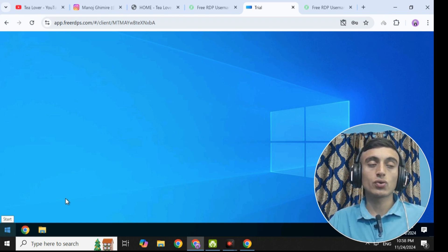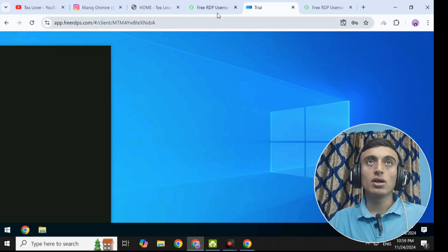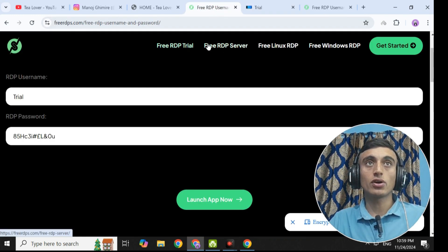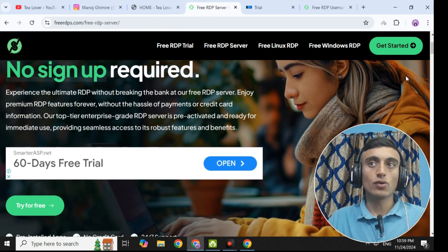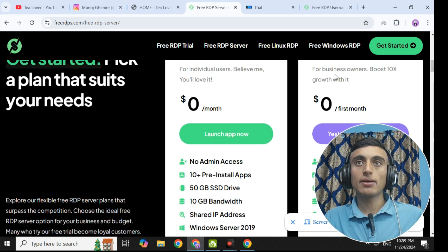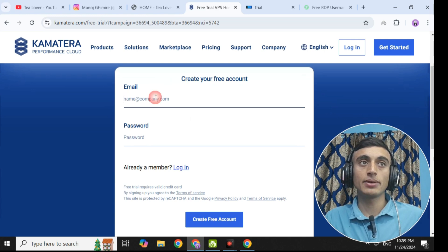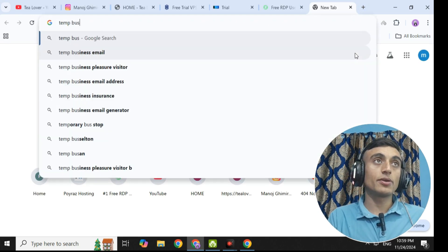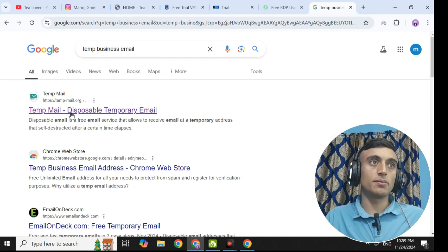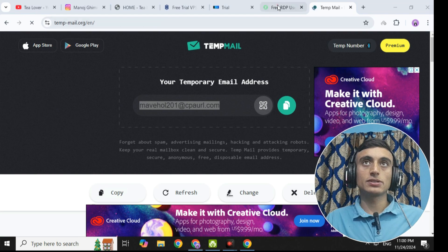You can click on the menu to search for applications and check the configuration of this free RDP as well. This is the free RDP trial. If you want the free RDP server for premium quality, scroll down and select the agency plan. Click 'yes, I want to register on this website.' You will need a company or business email and a password. For the business email, we will use a temporary business email from temporarymail.com — copy this email, paste it in the field, and set your password.